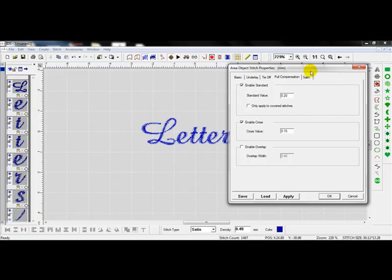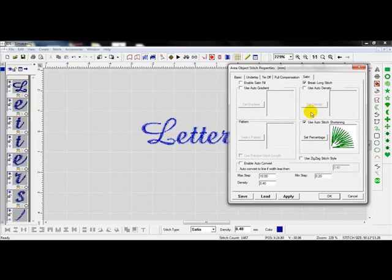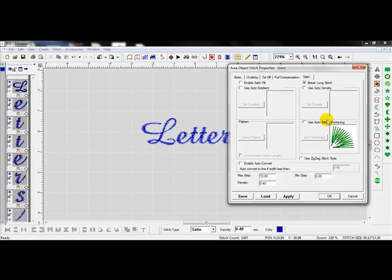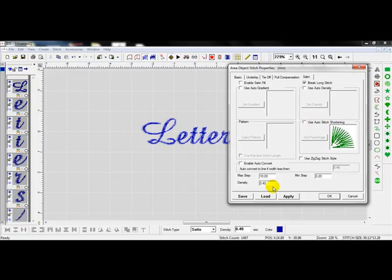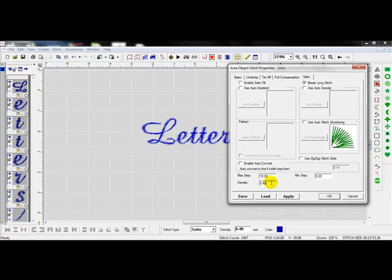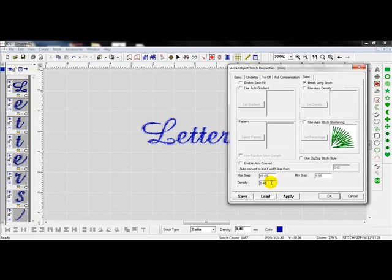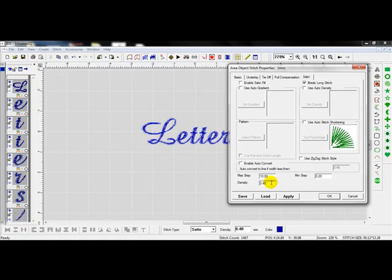I then will go to my last tab at the top called satin. I want to deselect the auto stitch shortening. We don't need that with small lettering. That's good for larger lettering, but we don't need that for smaller lettering. So I deselect that. The density, depending upon the weight of thread that you're using, you may want to go up in density. And going up in number means that you're going to have less spacing between your row of stitching or less density. So going up in number, you're going to have less stitching. Going down in number, you're going to have more stitching because you're going to have less space between your rows of stitching. You know, you have point, let's say you go down to .38, you're going to have less space between each row of stitching than you would at .42.